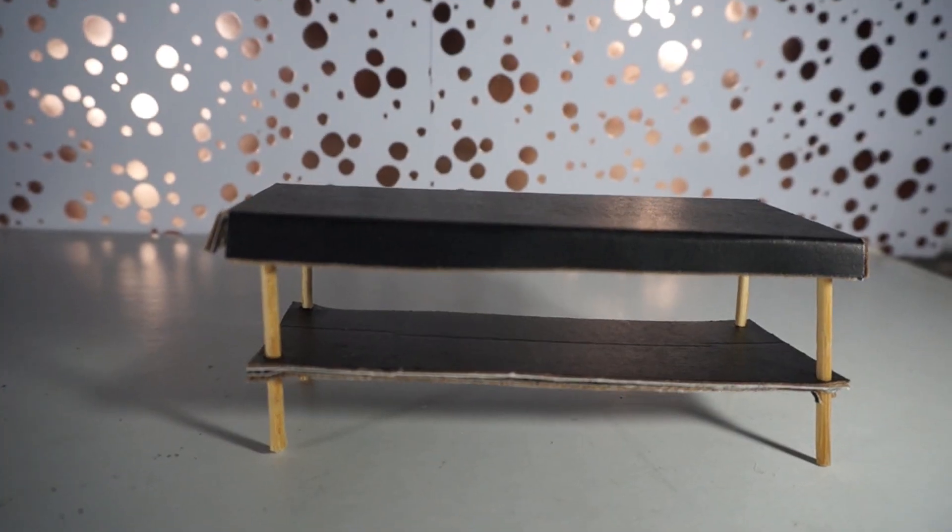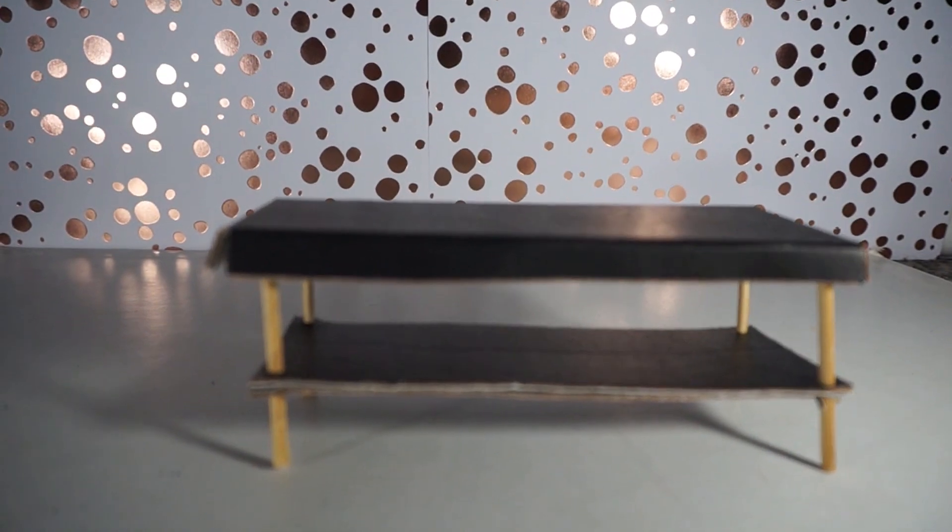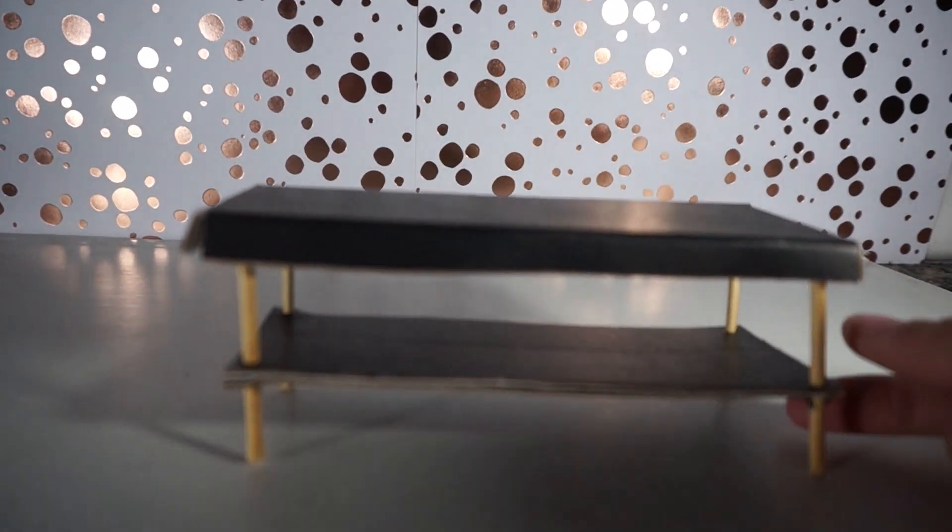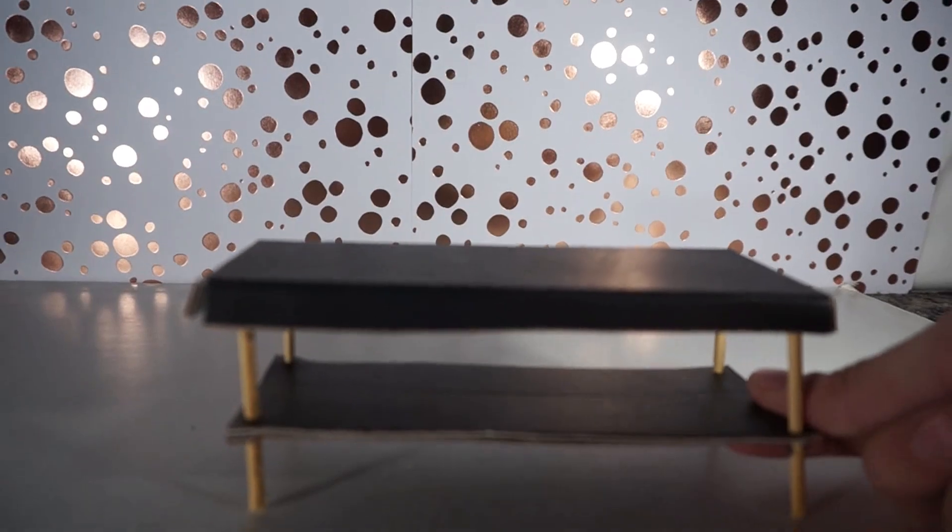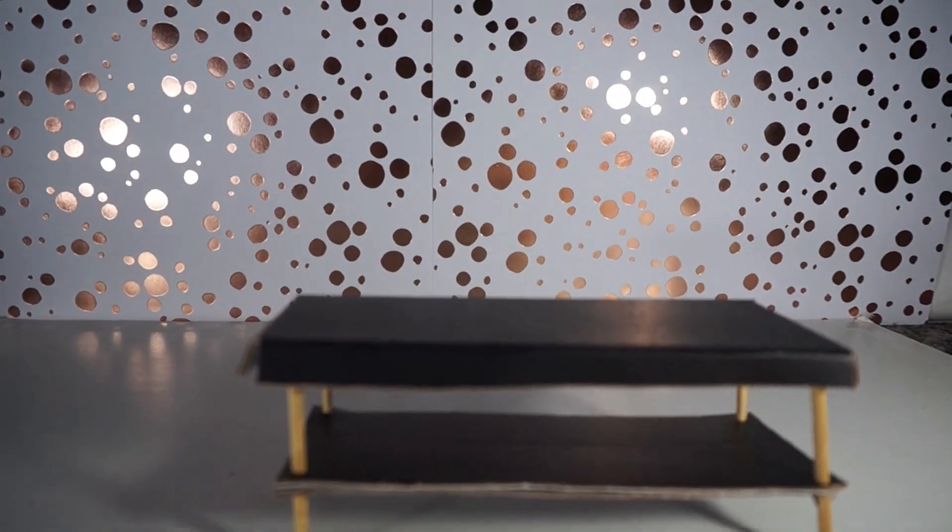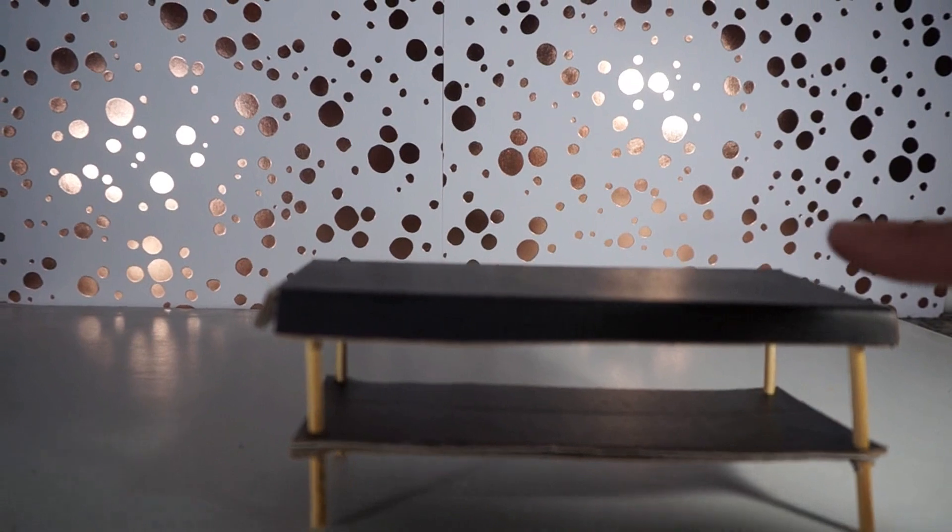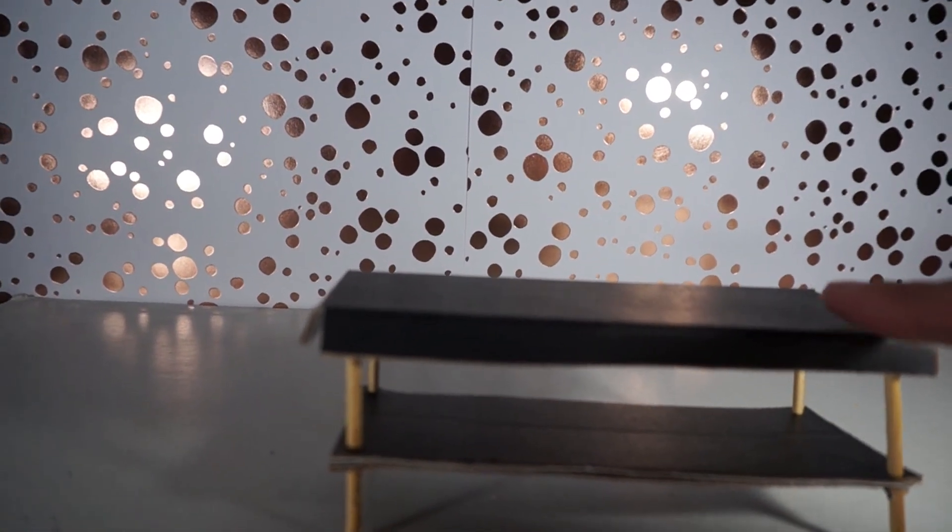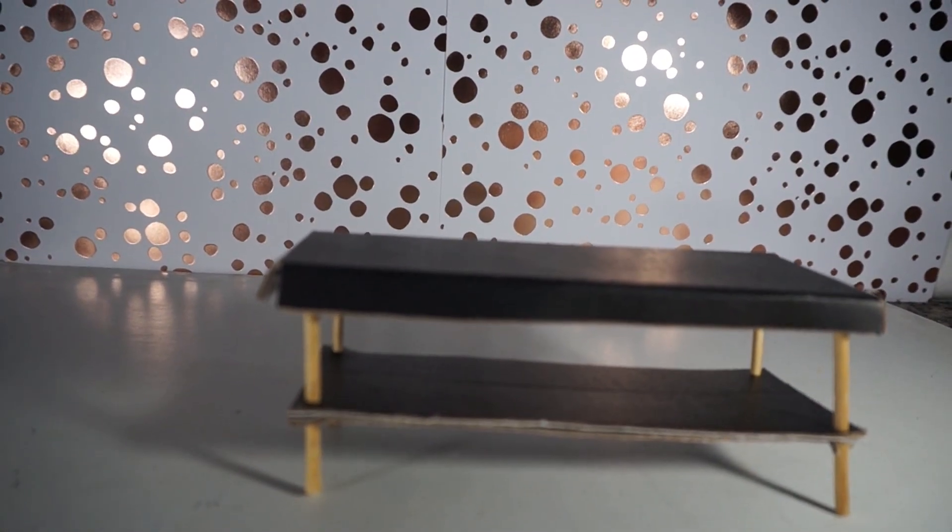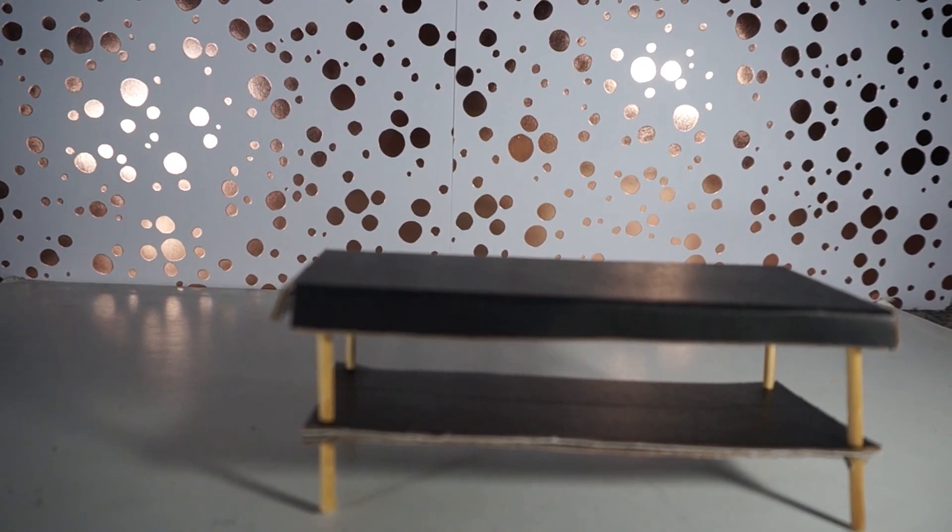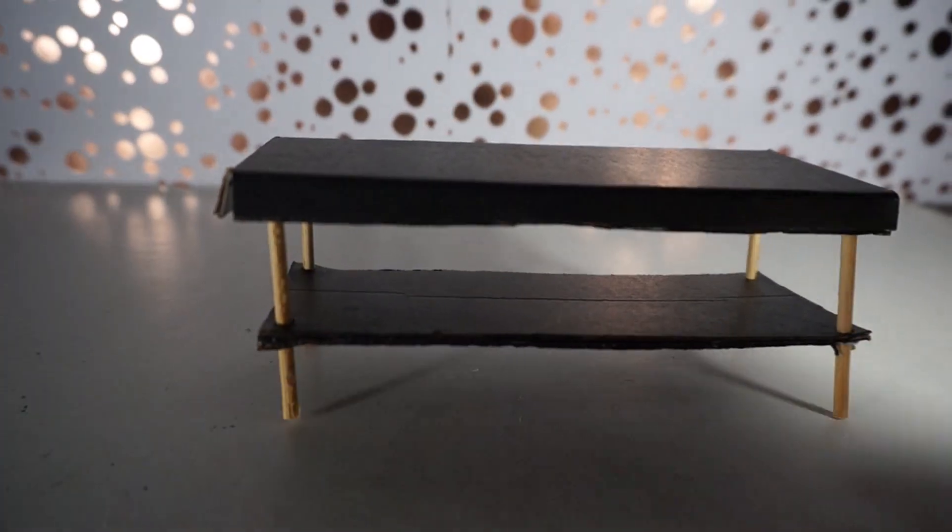Now the last but not least thing that we need to do is color around the raw cardboard edges with a black permanent marker just to give it a nice finished look. And of course if you did not use colored cardboard like I did you can go ahead and paint it or color it or cover it in paper with whatever patterns you want right now.